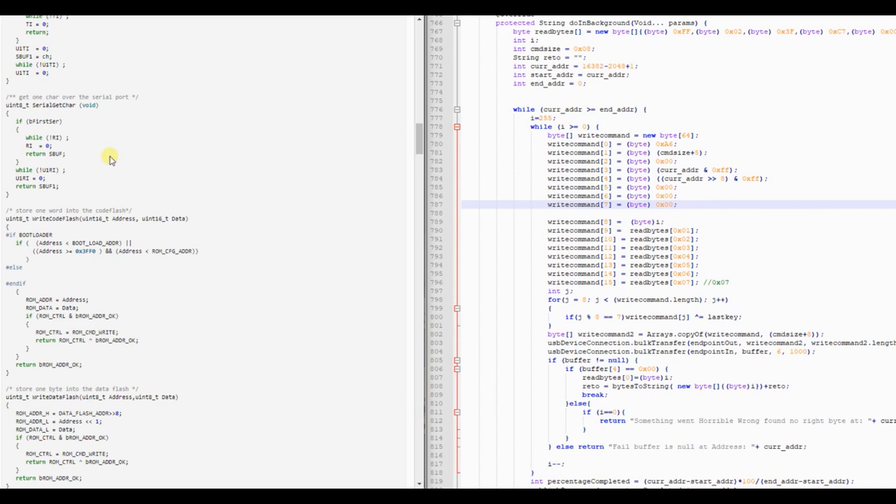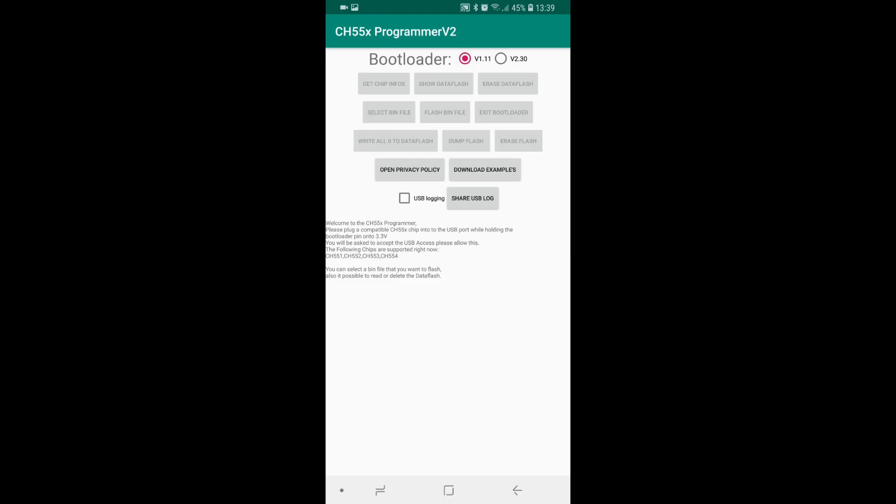That's it, I will just show how it looks if you dump the flash. For this I will connect a CH552 chip to the smartphone in bootloader mode.